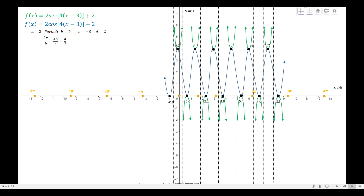That's all for the cosecant and secant functions. Just remember not to mix up the reciprocals: the sine function has cosecant as its reciprocal, and the cosine function has secant as its reciprocal. Thank you and goodbye.